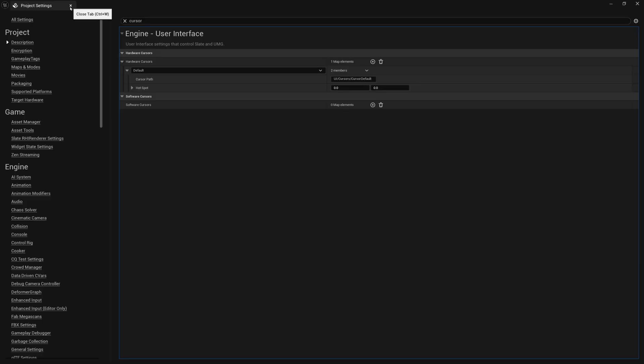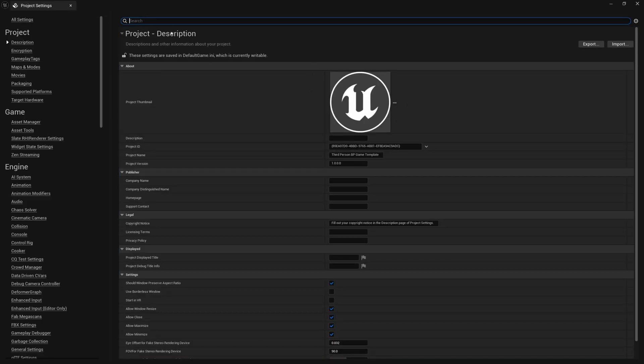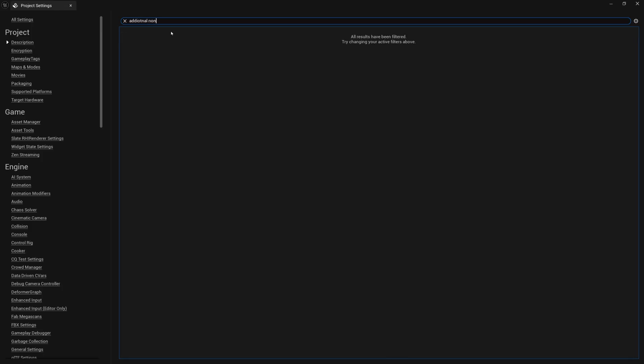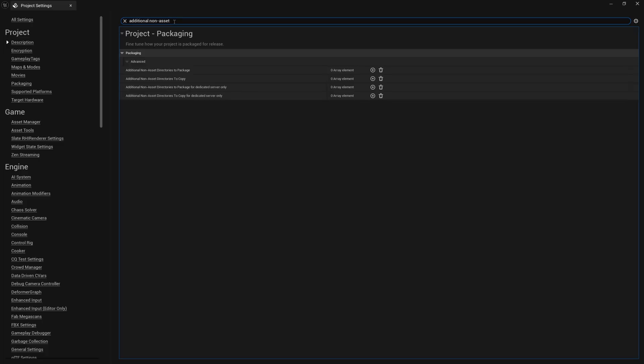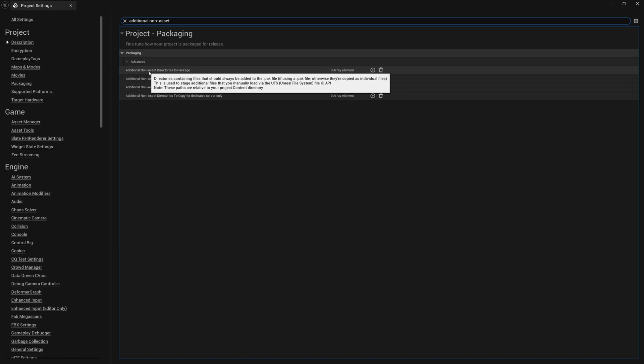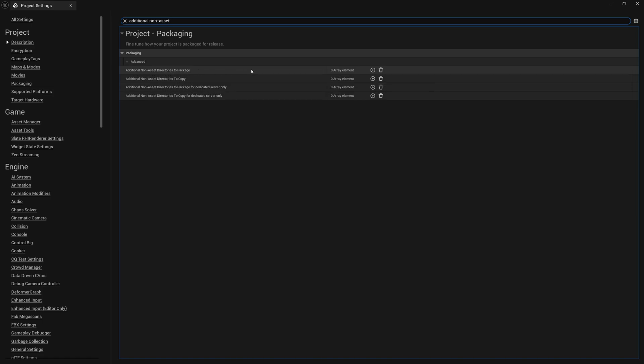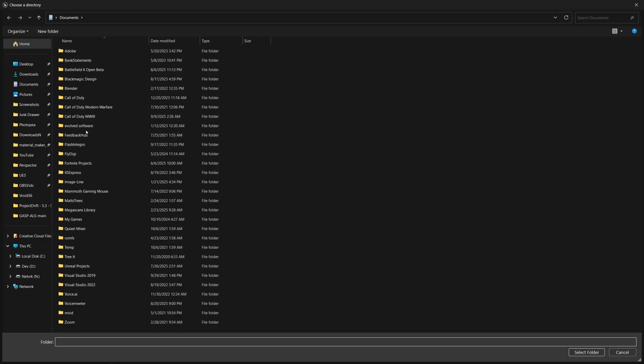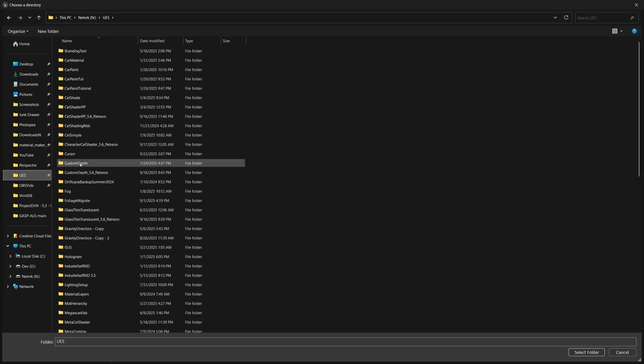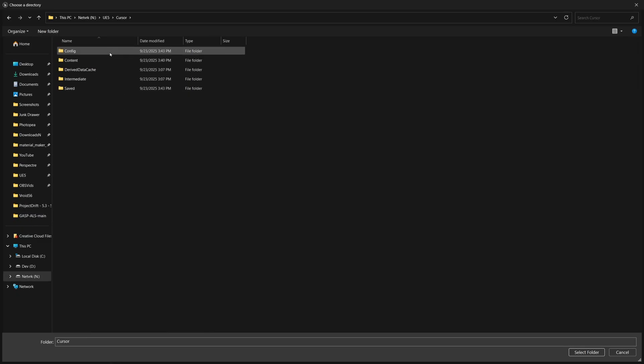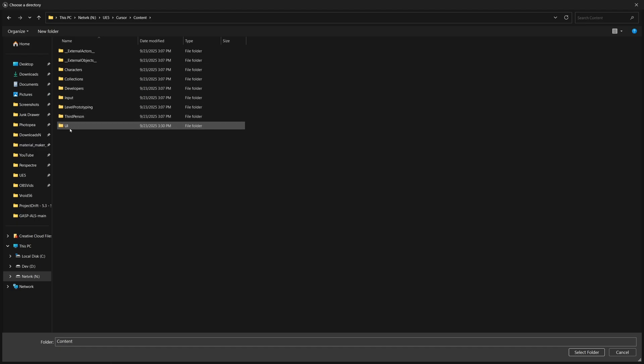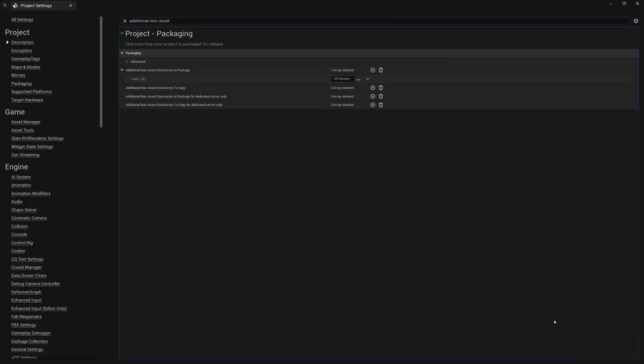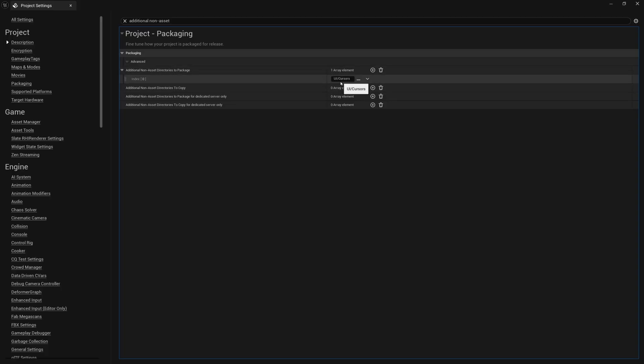But now we're good to clear this search for cursor. And the last step, we want to search for additional non-asset. Oh, whoops. I need to spell that right. Additional. There we go. And we want to find additional non-asset directories to package. This makes sure that when you package your game, it knows to include the PNG file because by default, it would only include uasset files. So we need to basically override that and anything in this UI cursors folder, we want to package as well. So just click the little plus here. And then in the index here, we want to find, you could type it in, but to be safe, you can click these little three dots and choose a directory from the computer. And then find your project. So here's my cursor project. And then if I go into content UI and then double click cursors, and then just go to the bottom right and select folder. So now it knows to package everything in this folder as an additional asset to package, basically any of the PNGs that you use for your cursors.